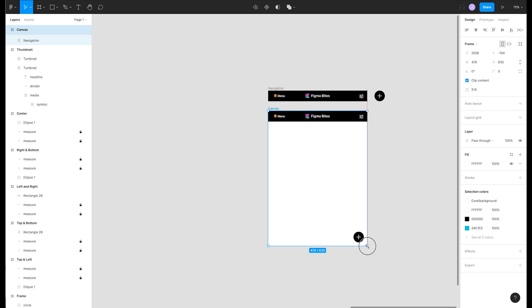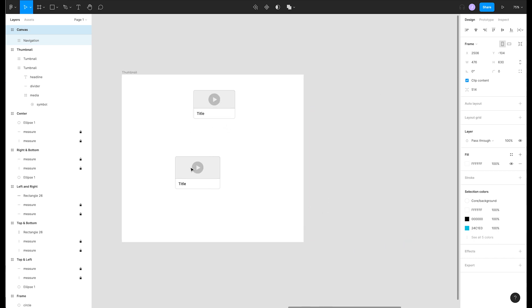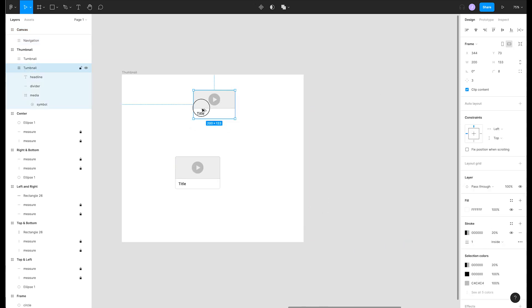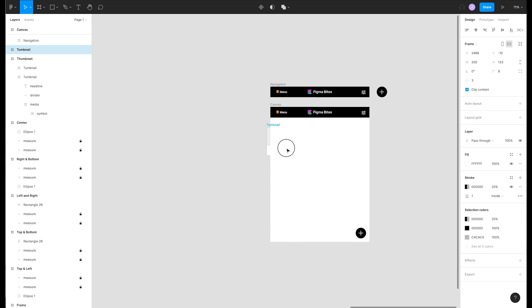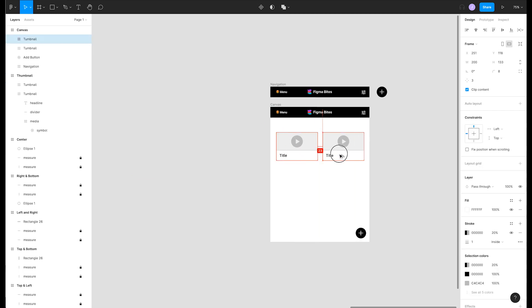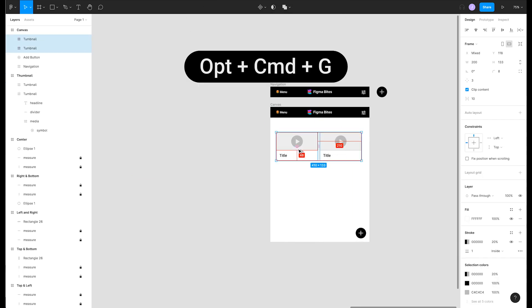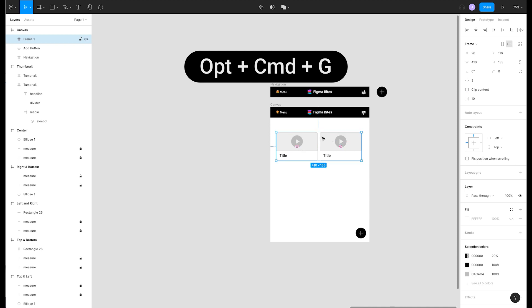We have dessert on the menu today. If we drag a copy of our thumbnail component over to our canvas and duplicate it so that we have two side by side we can actually wrap them in their own frame by pressing option command G.